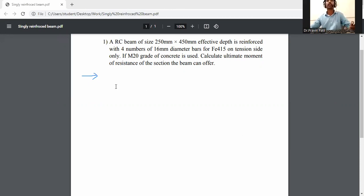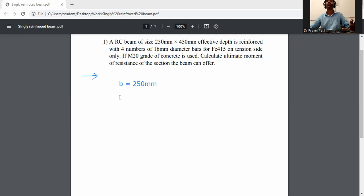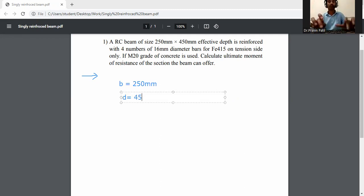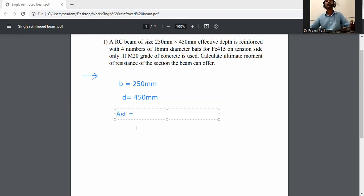First, write down the given data for that beam. Width of beam B is equal to 250 mm, effective depth d is equal to 450 mm, and 4 bars of 16 mm diameter are given. Area of steel in tension side, AST, is equal to the number of bars — 4 bars.